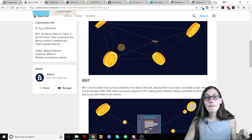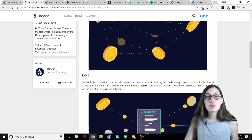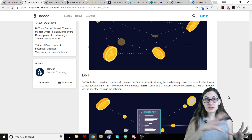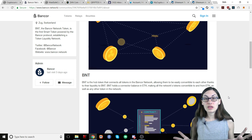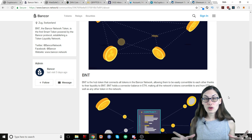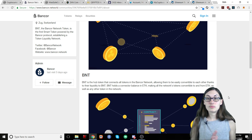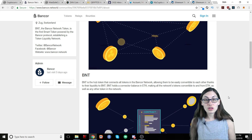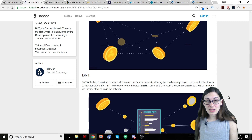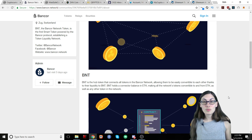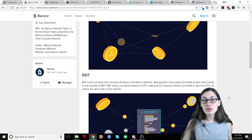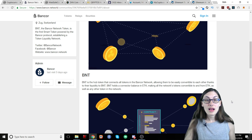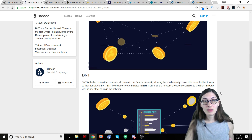BNT is the Bancor Network Token, and this is the token that really serves as the connector point between all the tokens in the Bancor network. That's what allows them to be convertible to each other, thanks to their liquidity to BNT. BNT holds a connector balance in ETH, making all the network's tokens convertible to and from ETH, as well as any other token in the network.